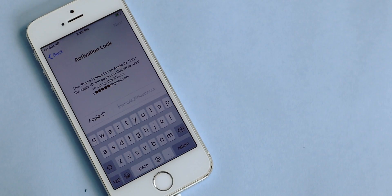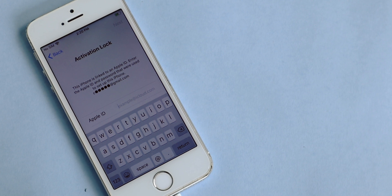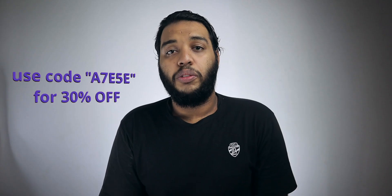Hi y'all, welcome to the review of TenorShare FoneME Key, which will allow you to remove iCloud lock from your Apple device. This video is sponsored by TenorShare, and they also provided me with five license codes which I can give away for you guys. To enter the giveaway, just comment down below your thoughts regarding this TenorShare FoneME Key.